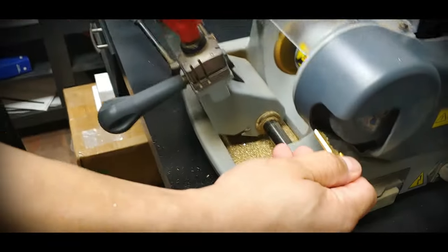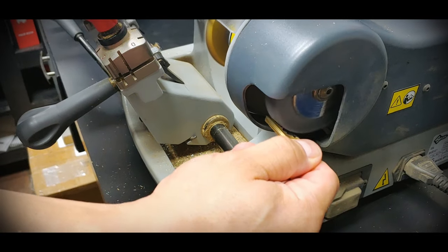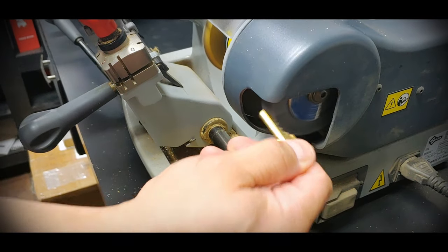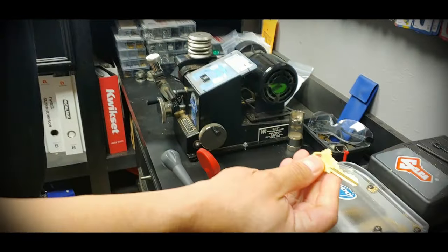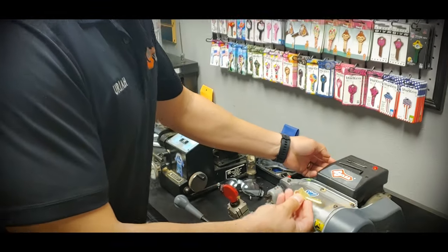Put it against the little brush right here so I can get off any burrs. And then you should have an exact duplicate key of what you just got.